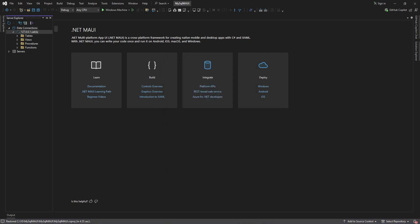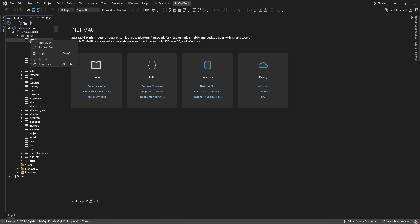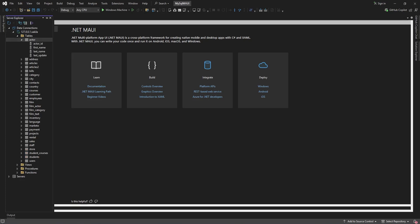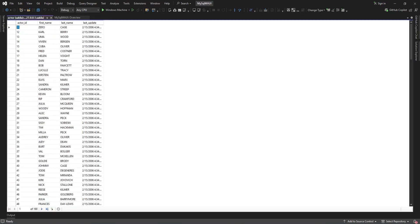Once the connection is live, expand the connection to see all the available tables. For example, let's open the tables to inspect its fields. You can retrieve data from the tables to review the structure of the data.